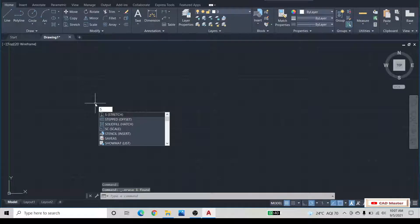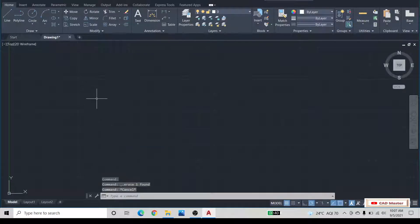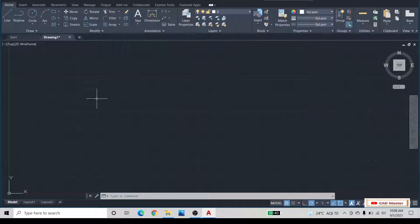Dear friends, greetings from the CAD master. My name is Silo and I welcome all of you to the CAD master. In this video, we are going to learn how to draw a tangent to a circle in Autodesk AutoCAD software.